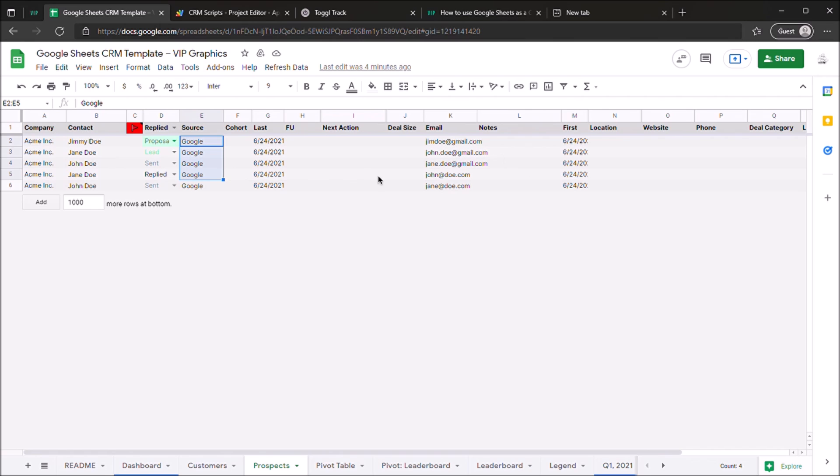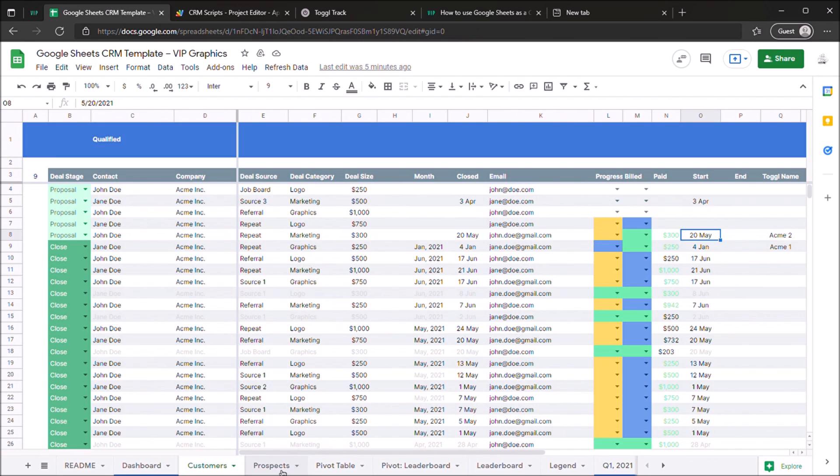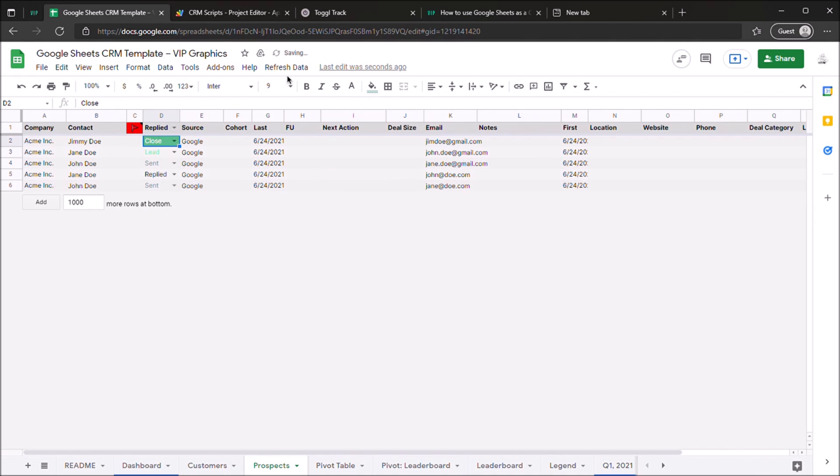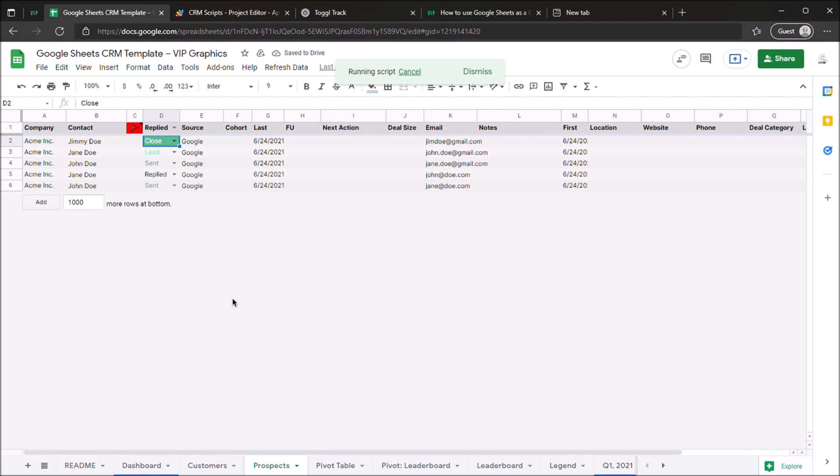To copy this over to the customer sheet, it's actually completely automated if you use our template. You just change this over to close and hit refresh data, update closed, and when we come over here to the customer sheet it's going to shortly appear.